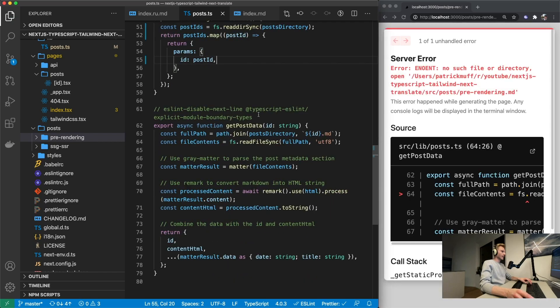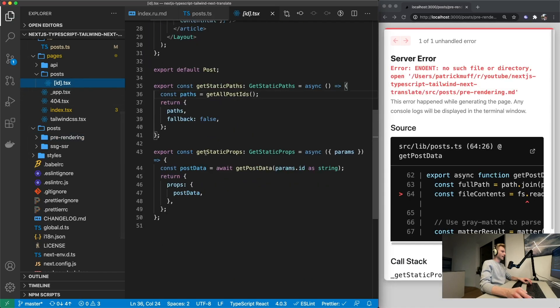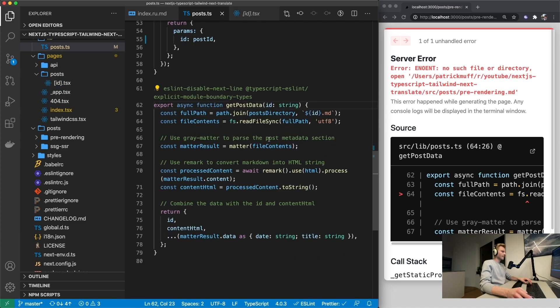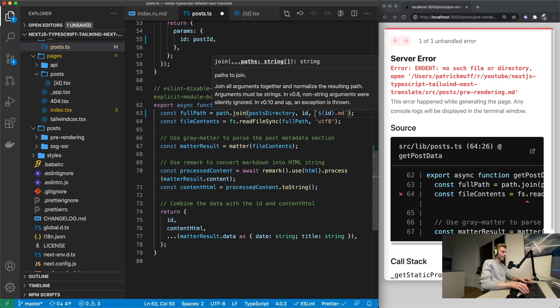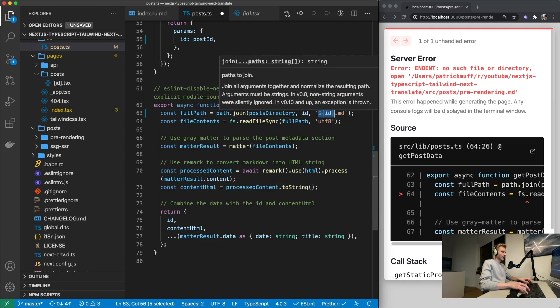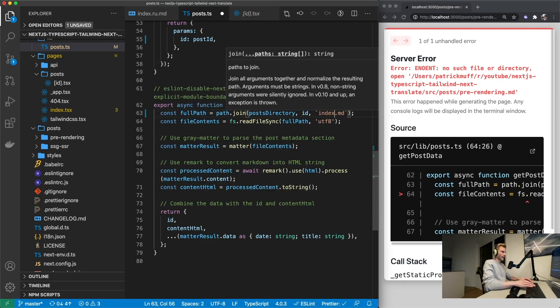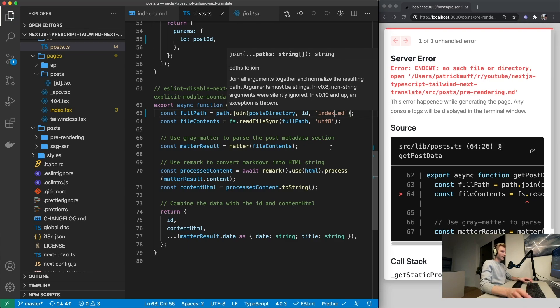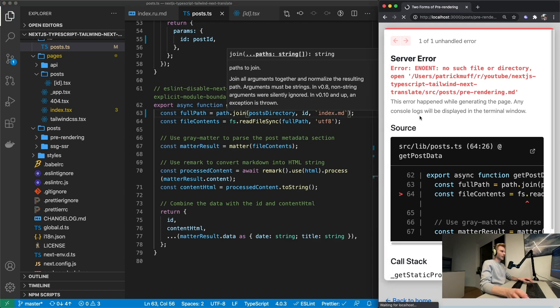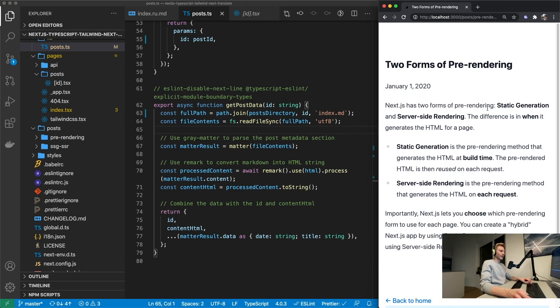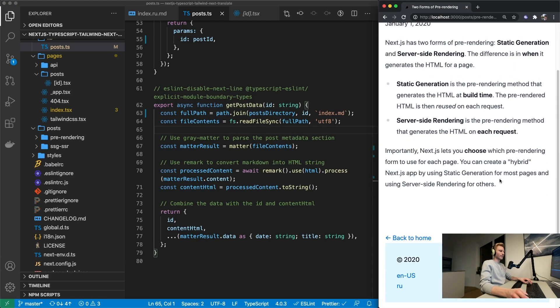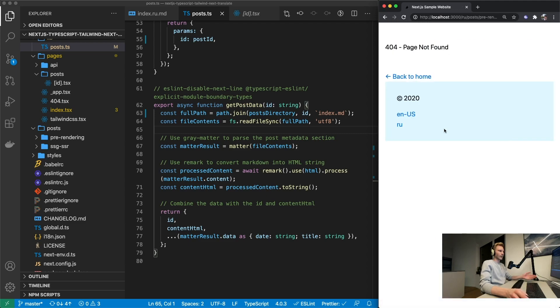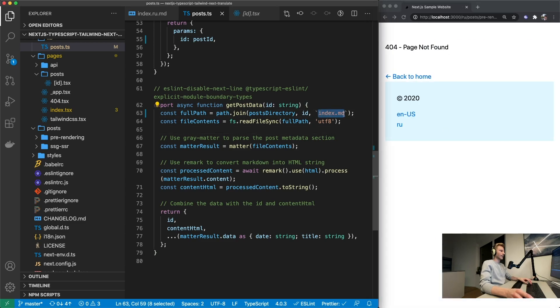And get post data is going to be the other one that's called in get static props. So in there, same deal. We now got folders instead of files. So this id is going to be needed in the full path right there. And then we can just say index.md. Which should make it work. It does. But of course we have not added localization support just yet. If we go to Russian it's still not going to work because we've got this index.md hardcoded right there.